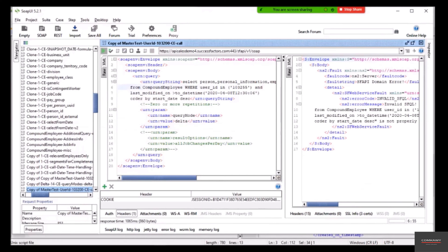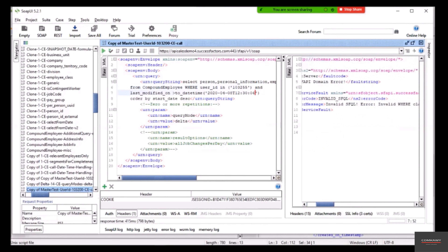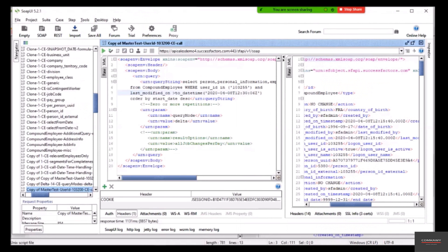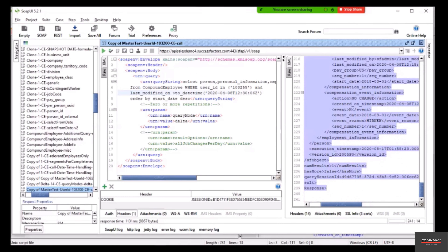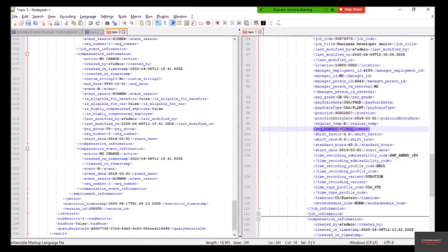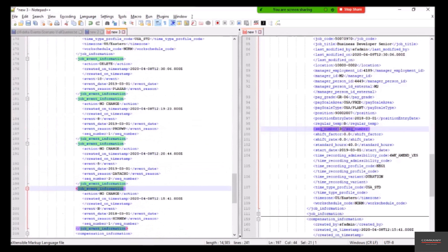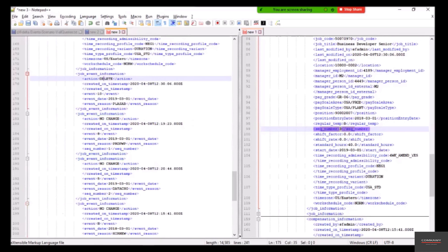On execution it says 'not properly formed' — there is a missing end. The issue is that the timezone information is missing from the datetime value. Correcting the timezone information in the query, we call the delta again. The timezone was missing and causing the error. After correction, we execute the delta query successfully.